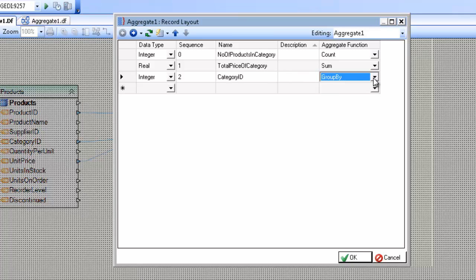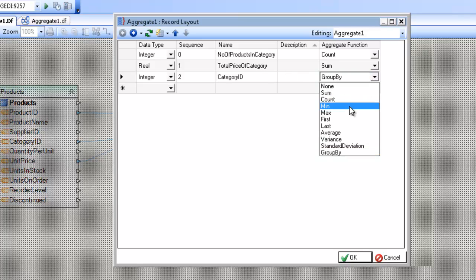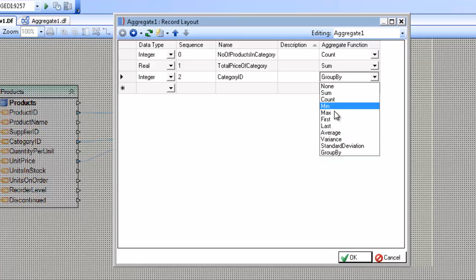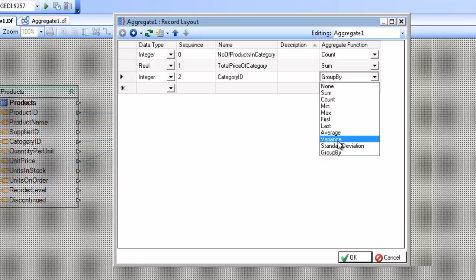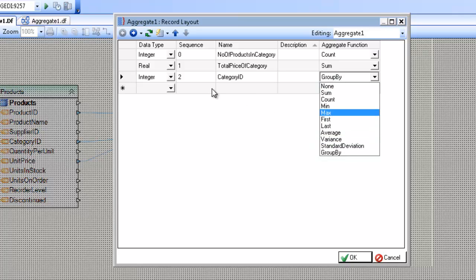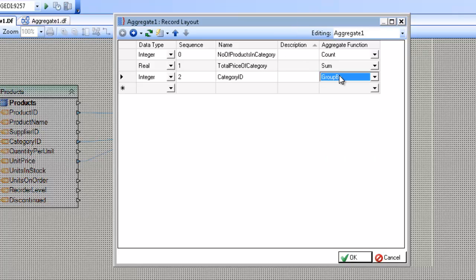Also note that we have other aggregate functions that you can use, such as min, max, first, last, average, variance, and standard deviation. And this list will change depending on the data type that you choose.